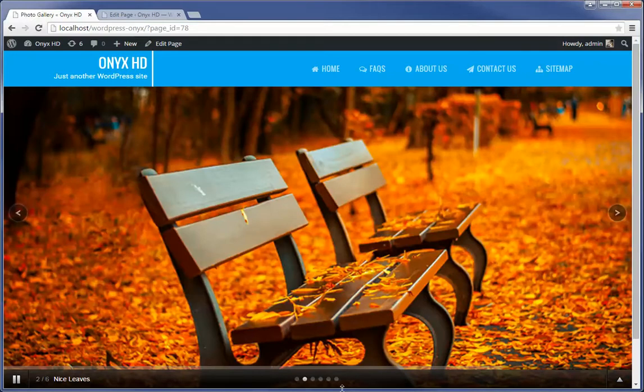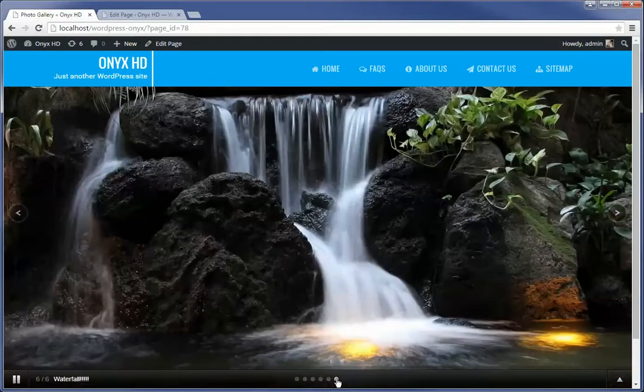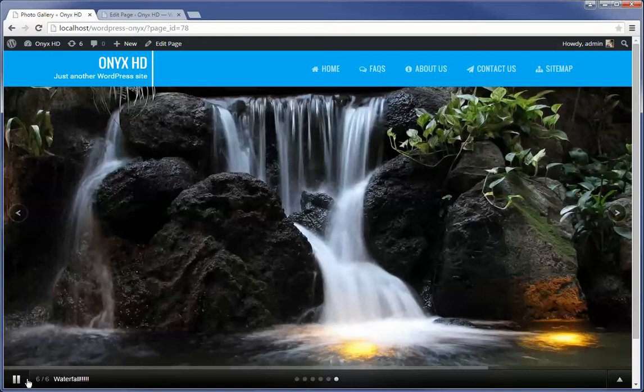Once it gets to the end here, it will recycle back to the beginning, okay? You can, of course, pause if you like, and then the back and next buttons are also there.